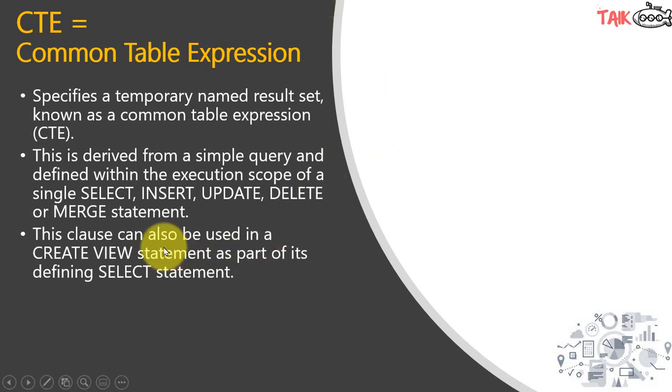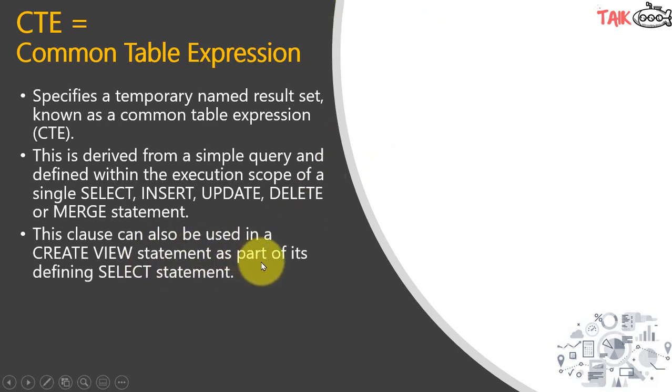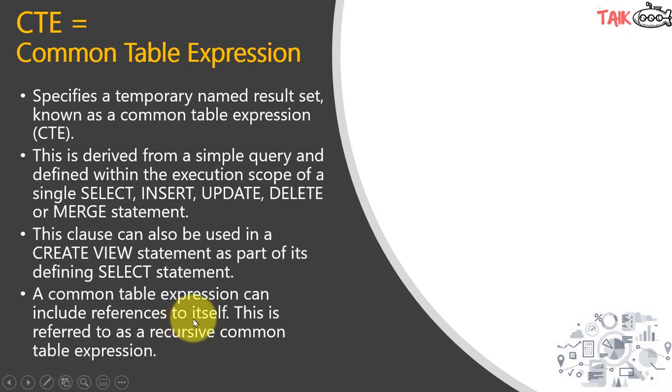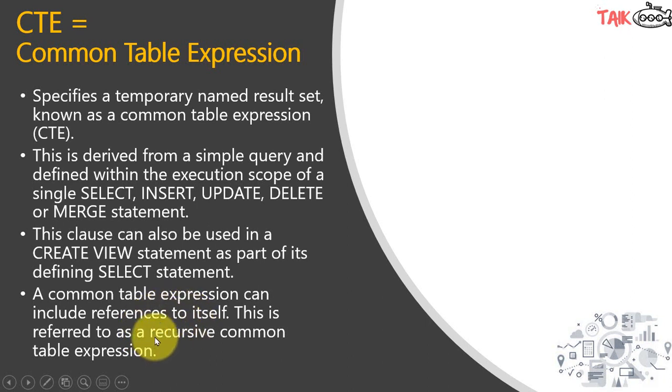This clause can also be used in a CREATE VIEW statement as part of its defining SELECT statement. A common table expression can include references to itself. This is referred to as a recursive common table expression. This we can discuss in a later video.